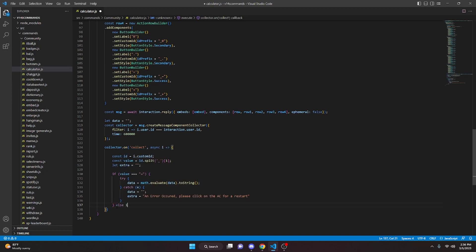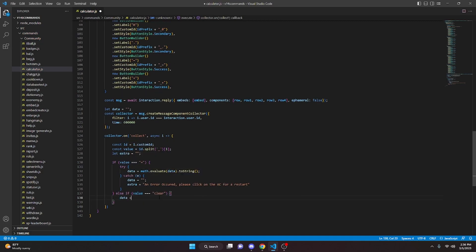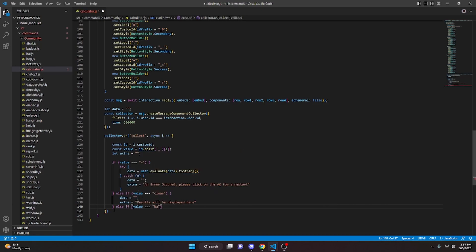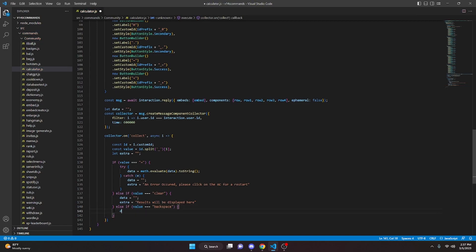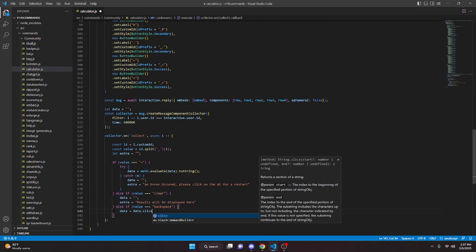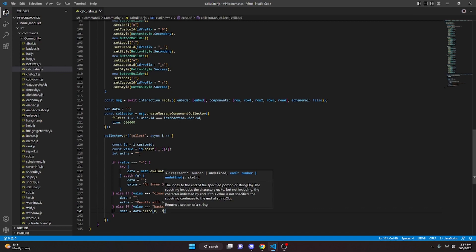Then else if value === 'clear', we set data to empty string and extra to 'Results will be displayed here'. Then else if value === 'backspace', we set data equals data.slice(0, -1). Then we open the else block.